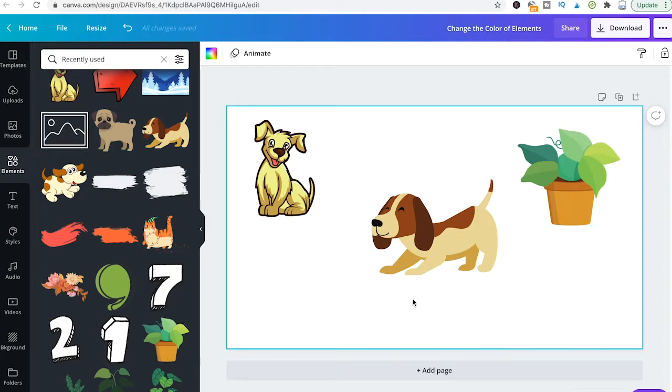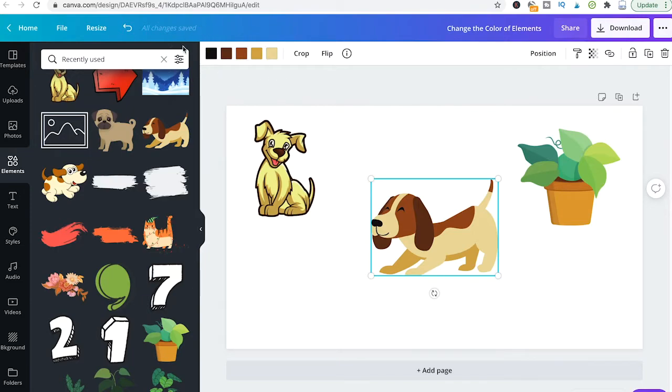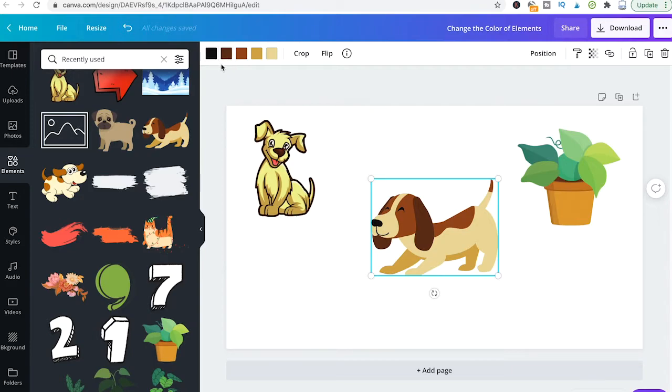Now for instance for that cute little dog here in the middle, when you click on it you will immediately see here the colors in the top left corner. Whenever you see those color squares here, that actually means that you can change the color of the element. In some cases you will just have one square here so you can just change one color of a specific element.